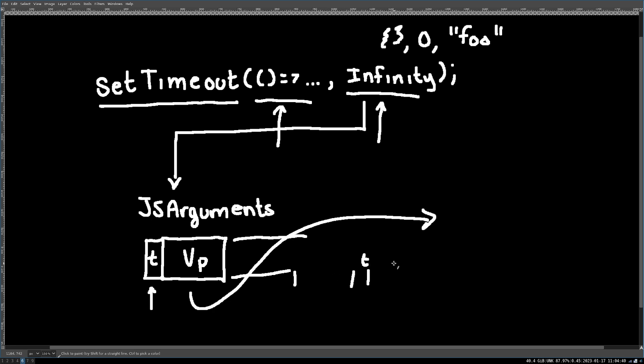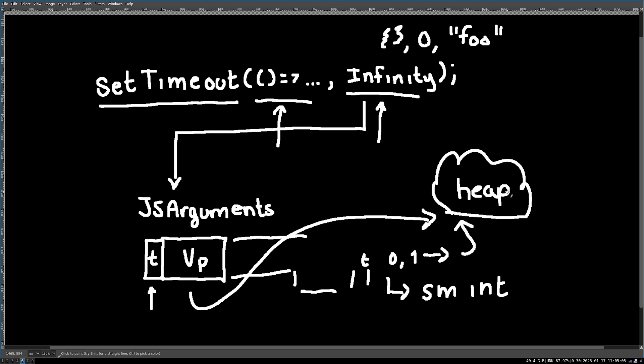The first bit can be a zero or a one. If it is a zero, that means that the remaining bits are actually a small integer. If it is a one, the remaining bits are actually an address onto the heap.